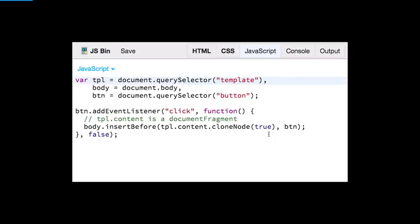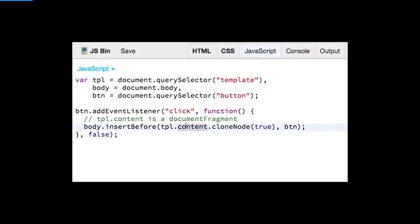We can do that by using a normal querySelector to grab the template element. There's a special property on the template called content, which is basically a document fragment of the contents of your template element. That way I can do all the normal DOM operations — go in, edit the source of the image, and change it before I insert it. Here I'm just cloning the node.